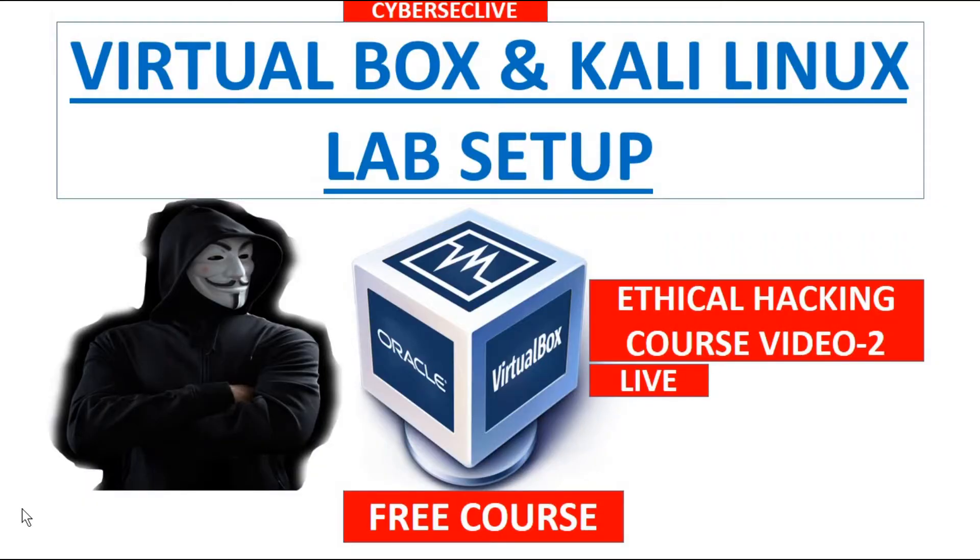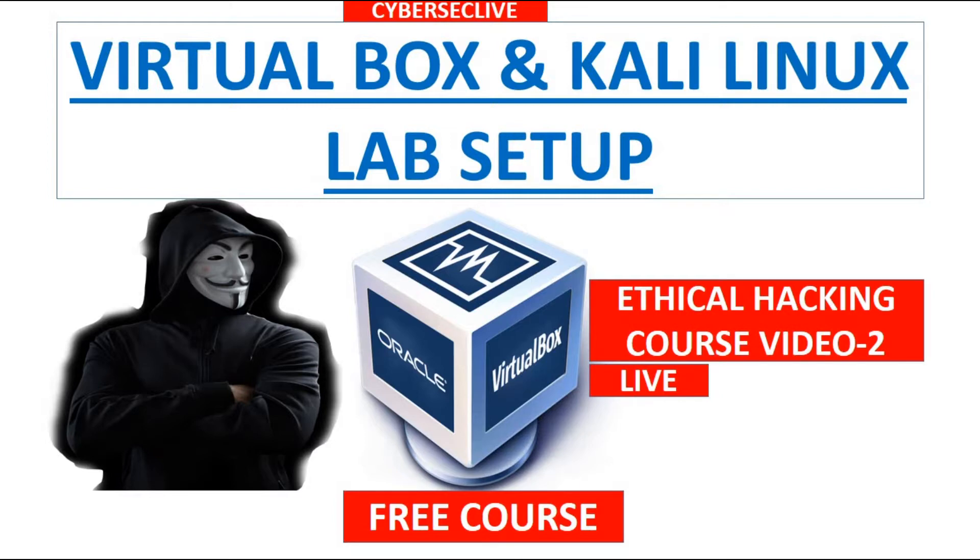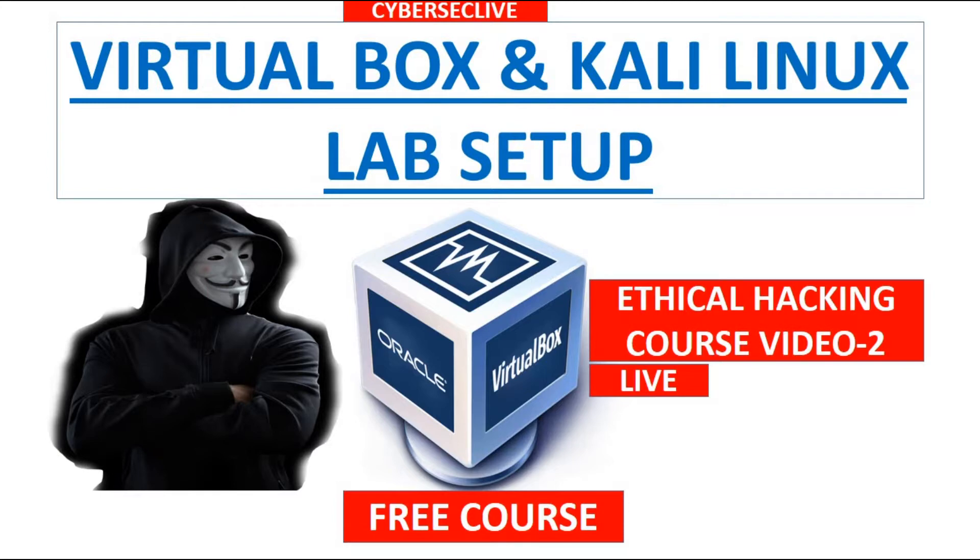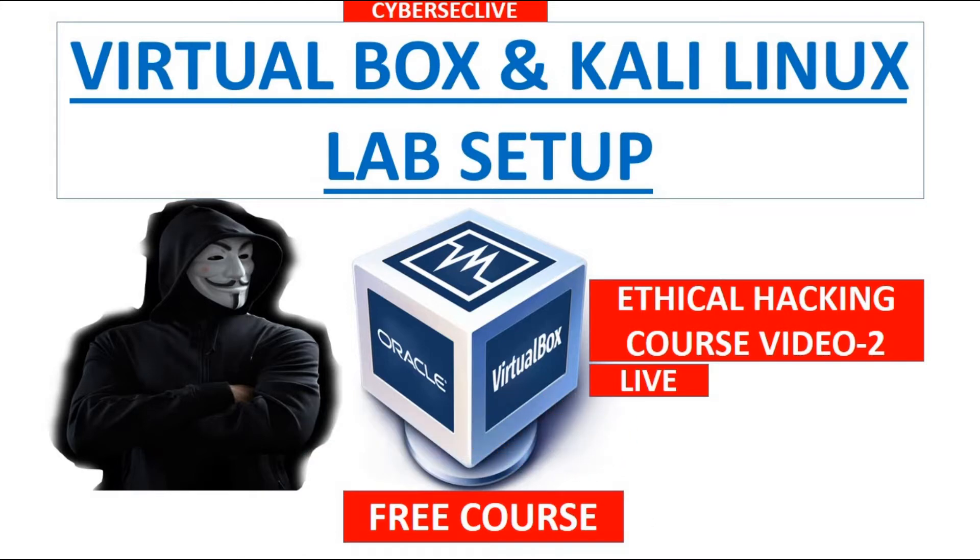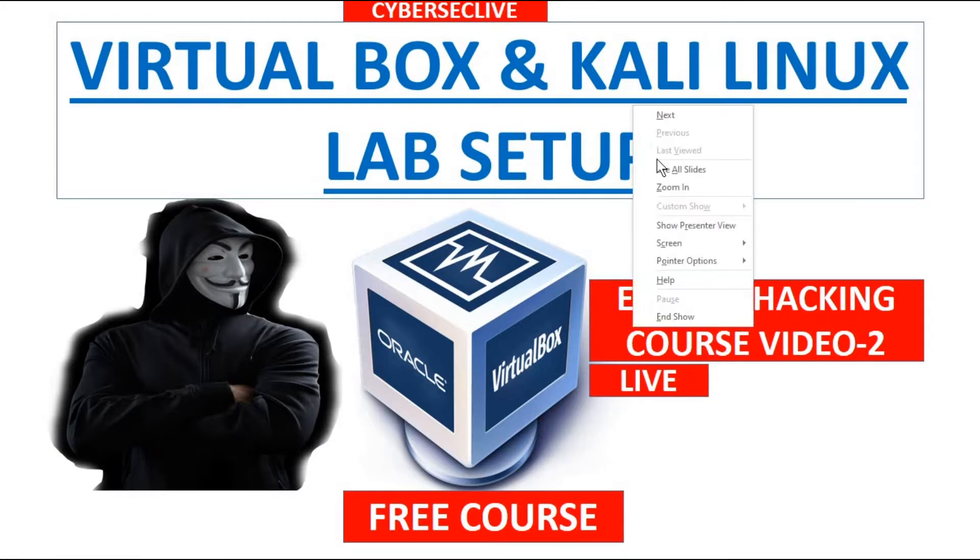Hello everybody, how are you all guys? Hope everything is fine in this pandemic, take care of yourself and your family. So, CyberSec Live is back with another video of ethical hacking course. In this we will give you a demo of how we can set up the lab from basic to advance. VirtualBox and Kali Linux are the two setups we are going to do in this video. Before starting, make sure that you have subscribed to this channel and press the bell icon so that whenever we upload any video you will get a notification directly.